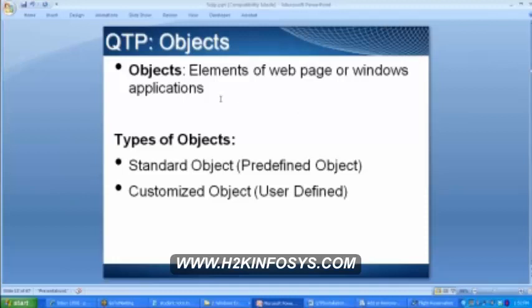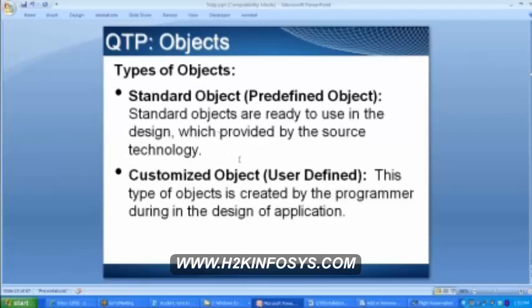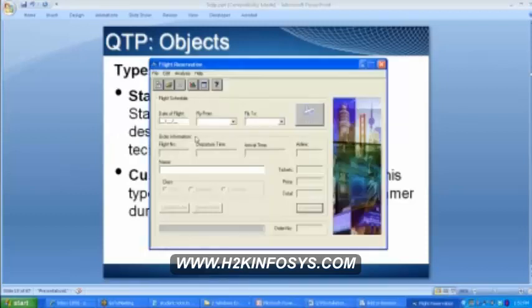Standard objects are basically the predefined objects. Customized objects are basically defined by the developer. For now you can understand that standard objects are the predefined ones and customized objects are user-defined. For example, the drop-down — you know all the properties of a drop-down, it has a list of options from where we can make a selection. The button is there and we can click on it.